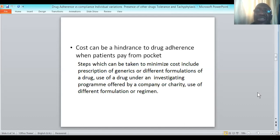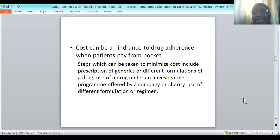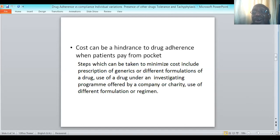To minimize the impact of the cost of drugs on patients, some steps can be taken. This includes the prescriber prescribing more generics — when generics are prescribed, the patient is not compelled to buy a particular brand and has the option of buying cheaper brands. The prescription of alternative formulations, or the use of a drug under an investigational program offered by a company or charity, may also reduce the cost of drug purchase, since such drugs are usually cheaper.